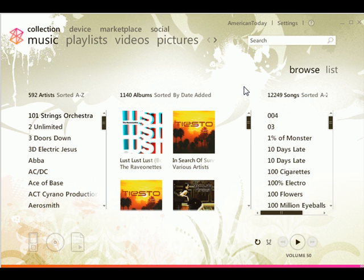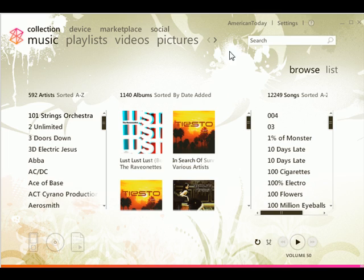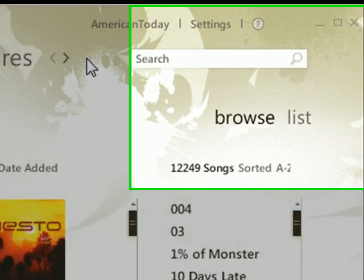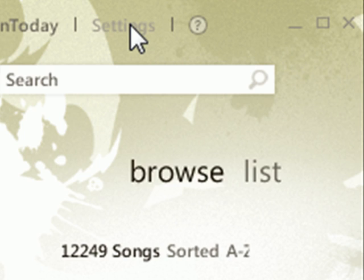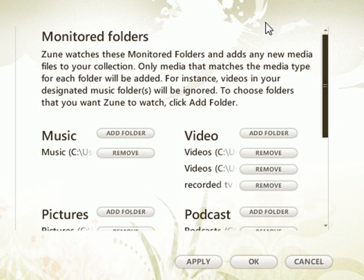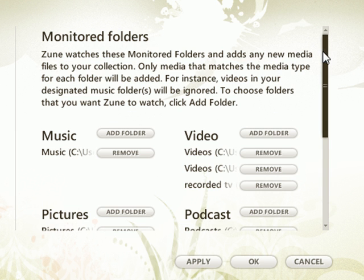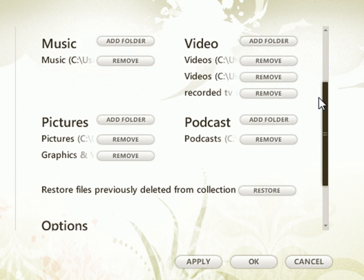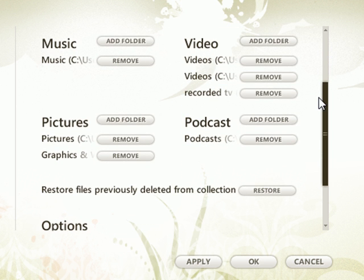One question I see quite frequently is: how do I get my videos into the Zoom software? This is accomplished by going into settings. You load up the Zoom software and click on settings up top. This loads up the monitored folder — this is the very first section, up here under collection. These are the folders that the Zoom software is going to monitor and look at to find your videos.